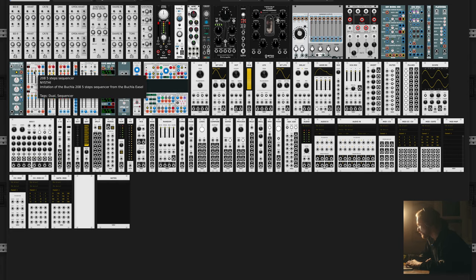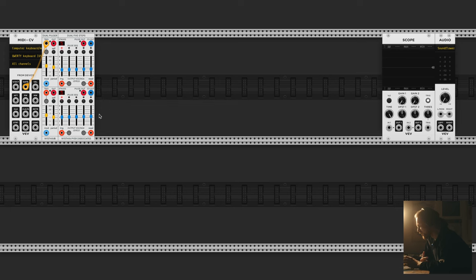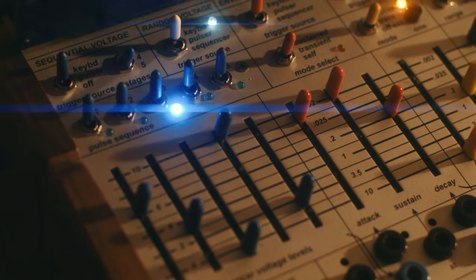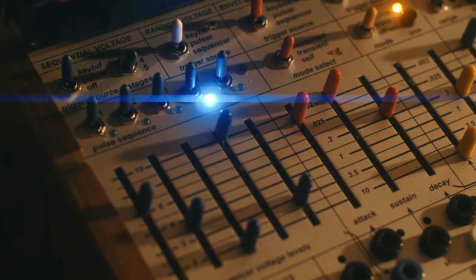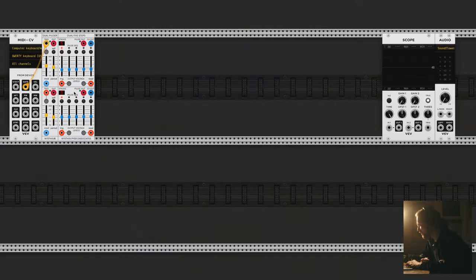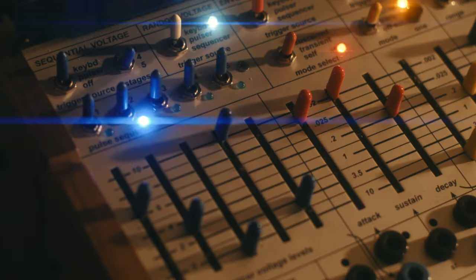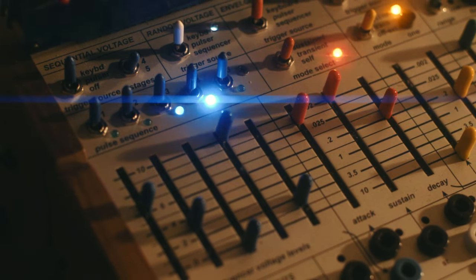Next up is the sequencer — this is basically the exact sequencer as on the Easel Command and Music Easel. It has five steps, but here it's a dual five-step sequencer, just like the pulsar — we get two of them in one. So this is already more possibilities than the original Easel Command.